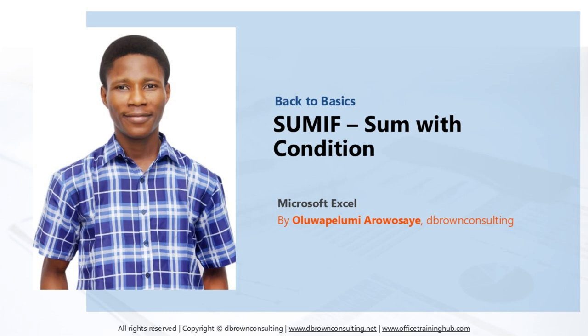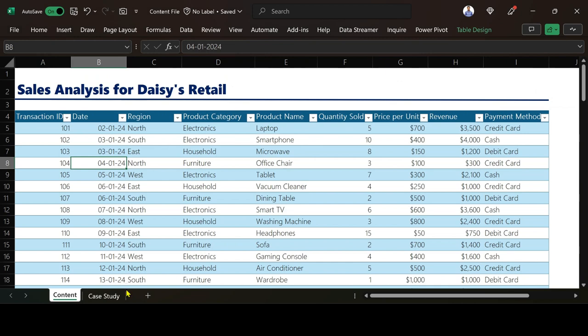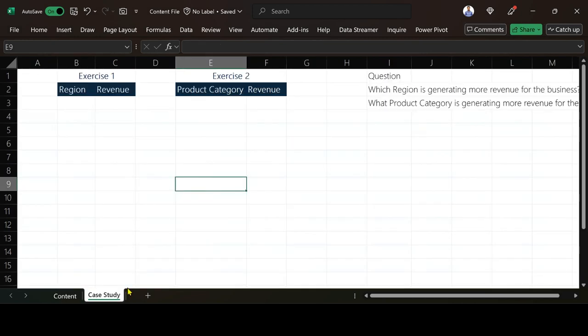Hello everyone, I am Uluwak Polemi Arawushaye. In this video I'm going to take you through how you can do SUMIF with conditions. So I come to the case study over here.